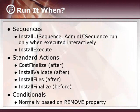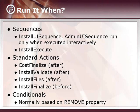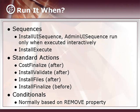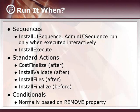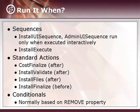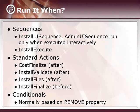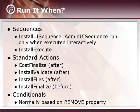When to run your custom action is another important thing to consider. As in the case of standard actions, custom actions that are scheduled to run in the install UI sequence or the admin UI sequence only run if the user interface is set to run at the full level. So a silent installation or one assigned through group policy will not run any actions placed in those sequences.